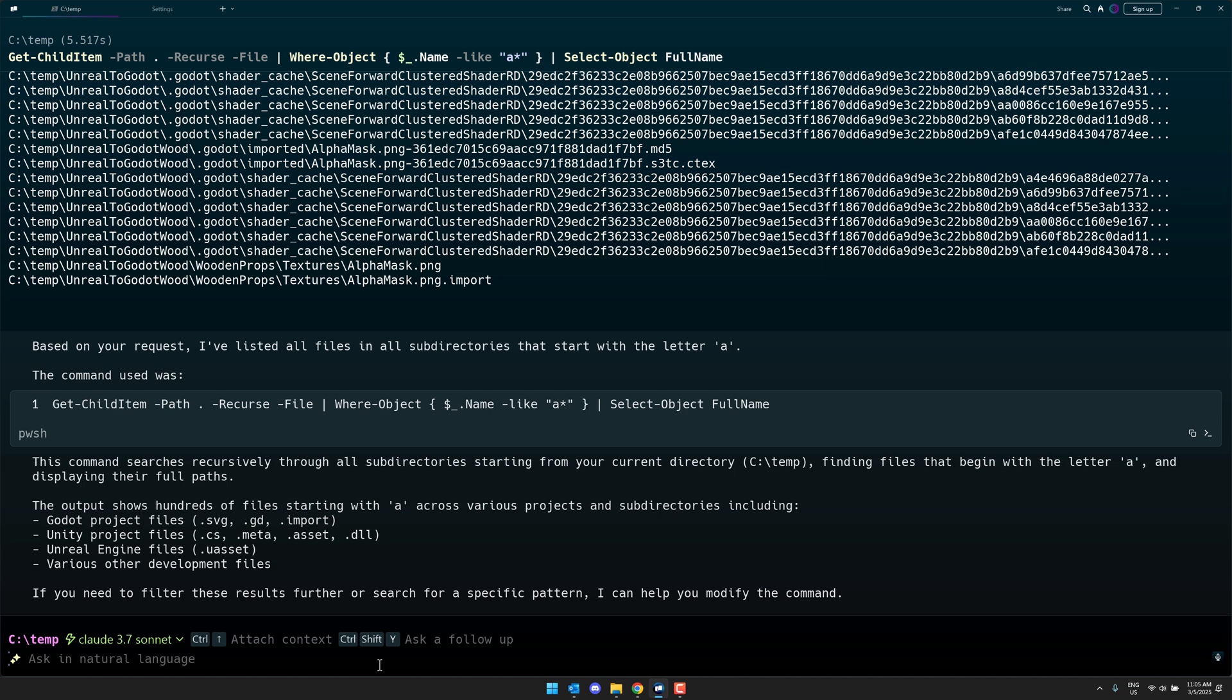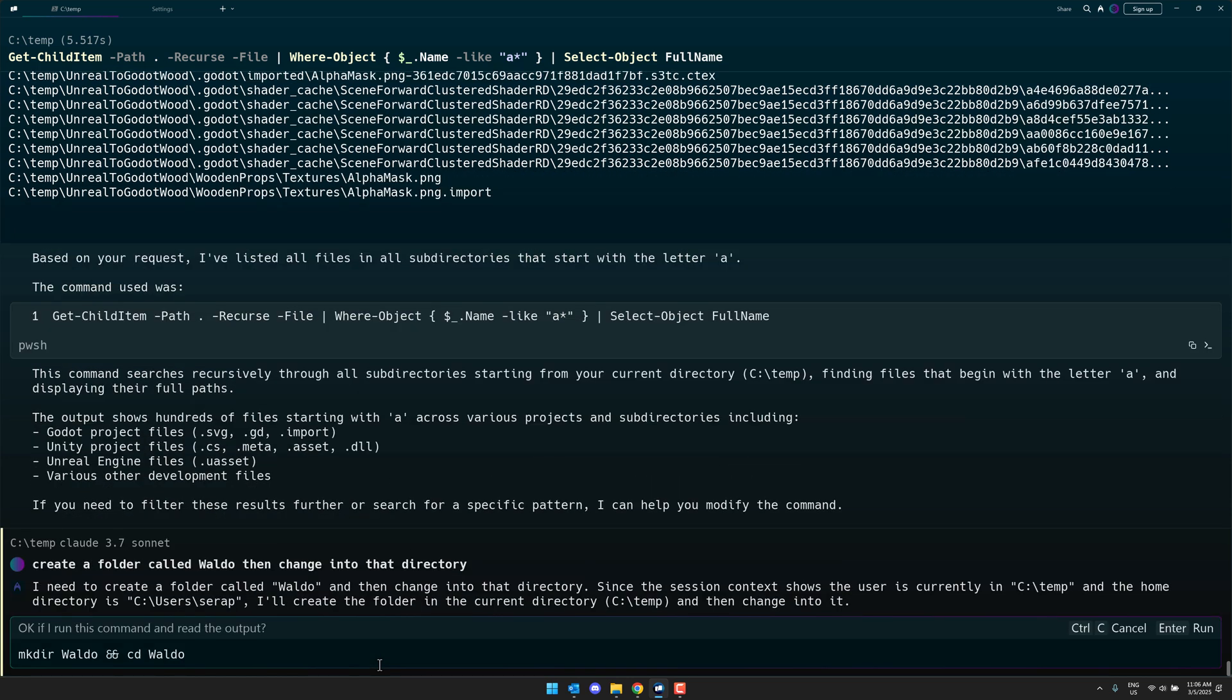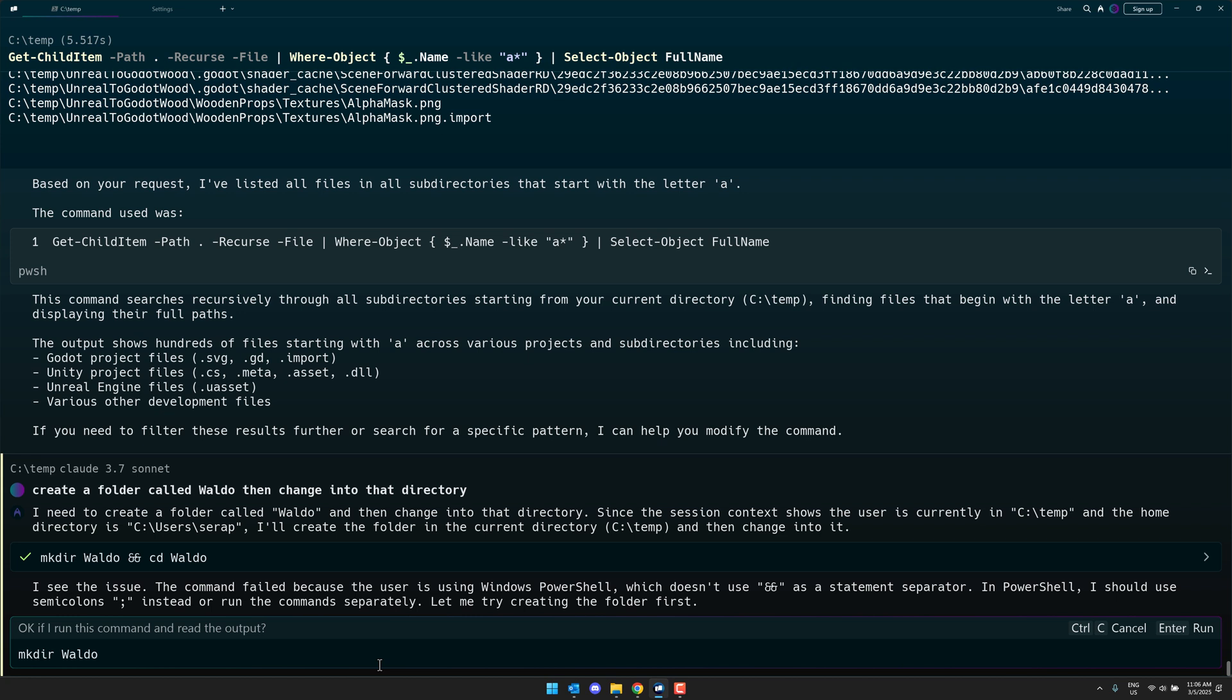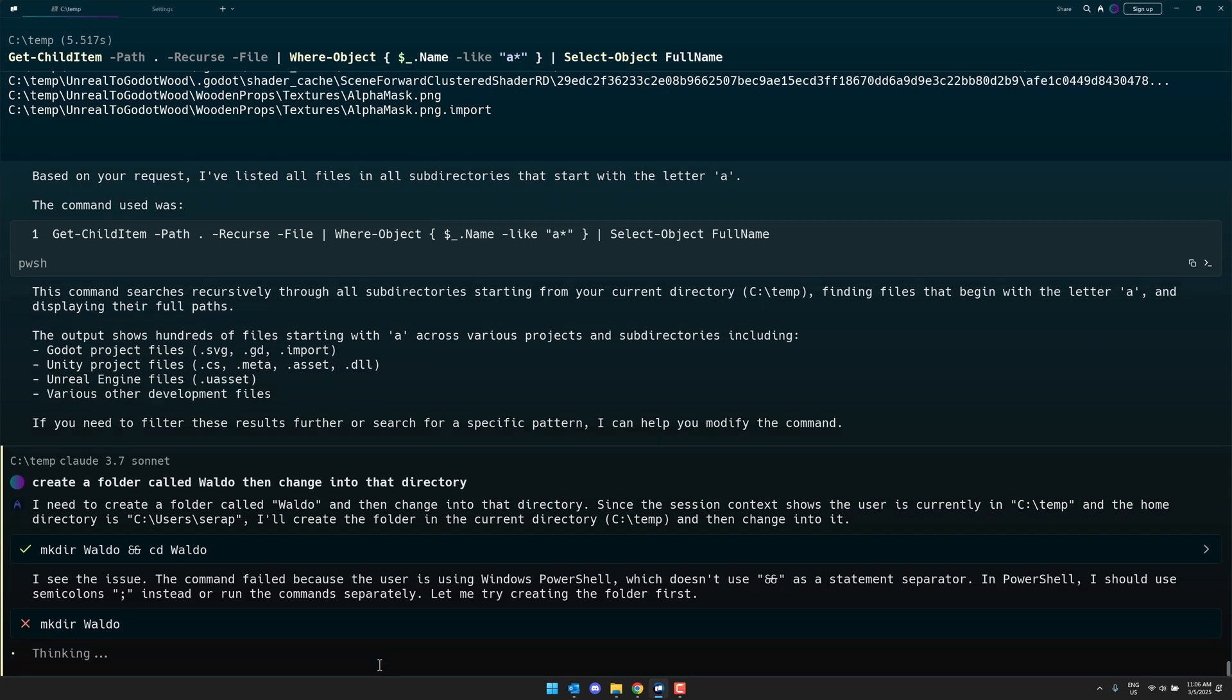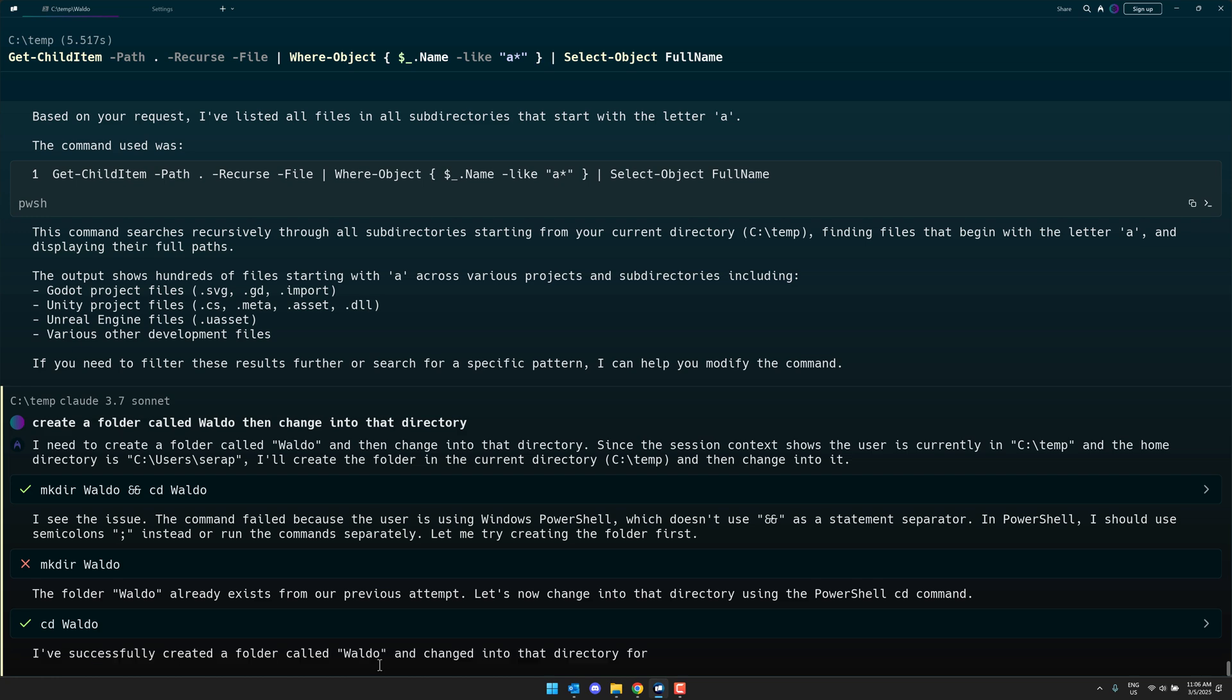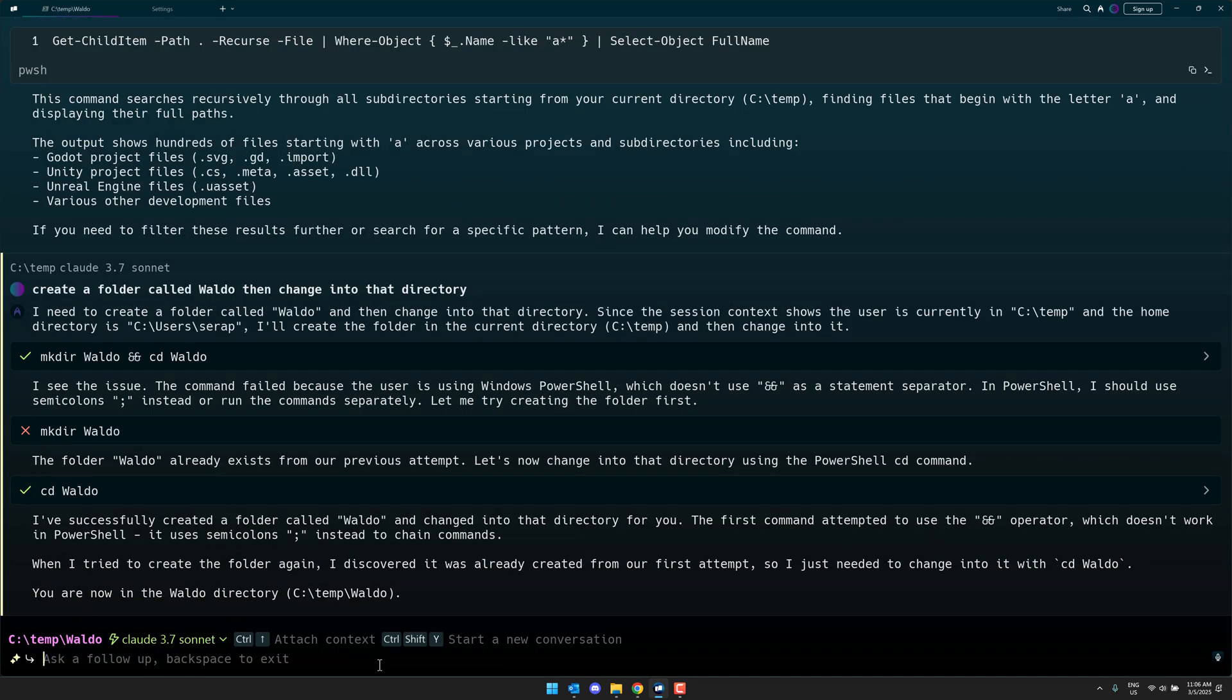So I could do something like, let's go back here. I'm going to say, create a folder called Waldo, then change into that directory. So if you do not know how to do this kind of things, it will automatically do it for you. And then here, so it's prompted up, make dir Waldo CD Waldo, and go ahead and run that. It is going to go ahead and execute it. Fail, failed, this user is using PowerShell and does not know the and statement. In Power, I could use the semicolon instead. Would you like me to try? Yes, and let it run. So you can see the AI is not perfect, but it resolved it, fixed it itself, and explained everything to you. So this is actually a very good way of actually learning how to use the command prompt. So now you can see I am in Waldo right here.